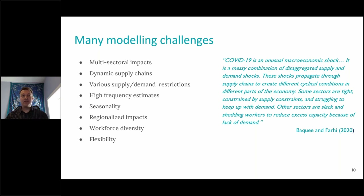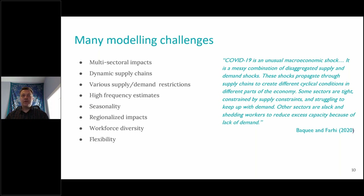When we start thinking about high-frequency estimates, we're thinking about data that's available at a relatively high frequency, which limits what data is available. When we start thinking about this very short-term kind of analysis, we have to take into account a lot of issues regarding seasonality — different periods of the year and how interactions between sectors of the economy are affected by the month we're in. We also wanted to think about the really regionalized impacts at the provincial level, since a lot of the decisions being made on the policy side are made at the provincial level.